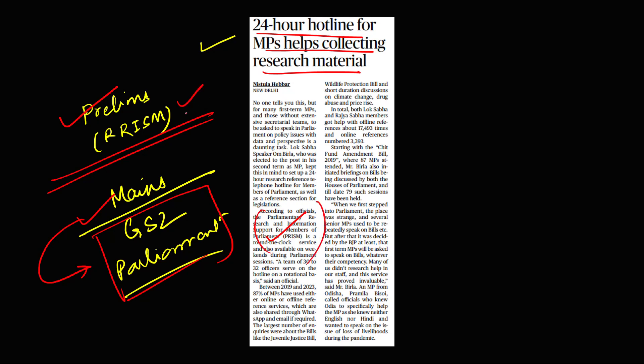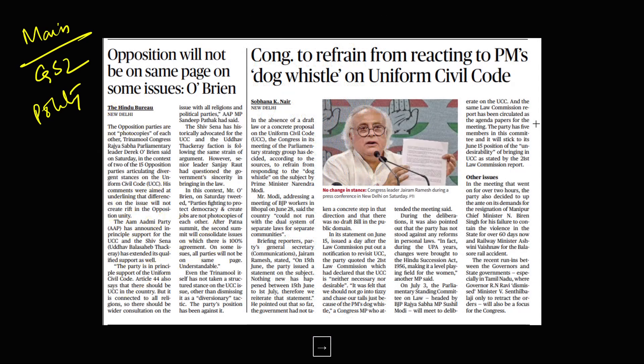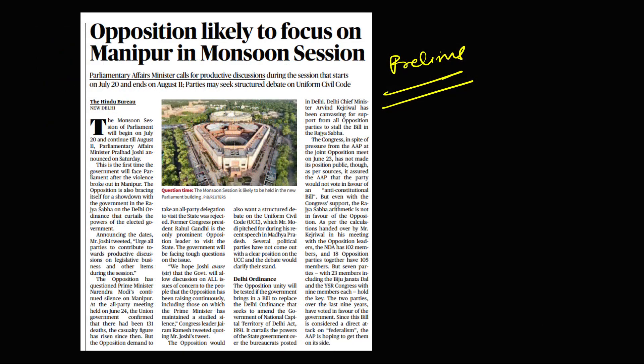The UCC topic continues. You need to read all dimensions of UCC — the positives, the negatives — everything you can use in your GS2 answers. From the prelims perspective, the monsoon session is also important: how many sessions of Parliament are mandatory and what are the constitutional provisions regarding sessions of Parliament.